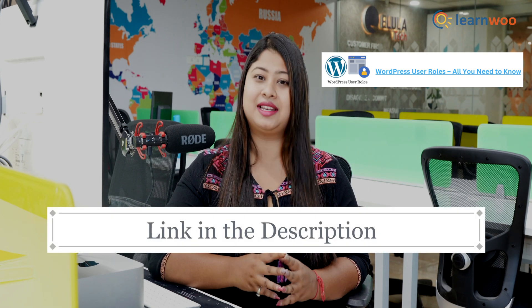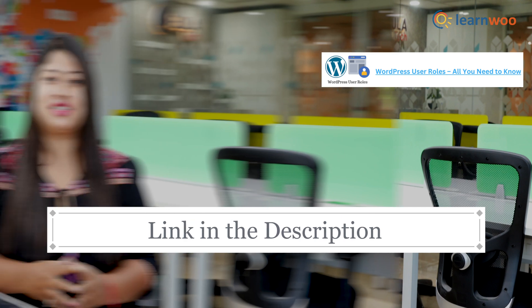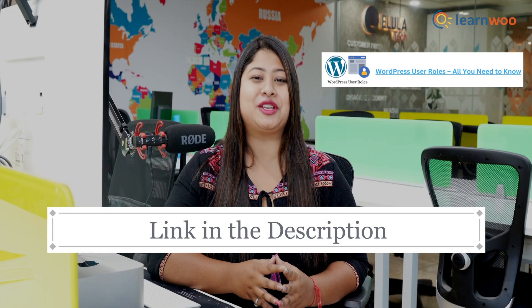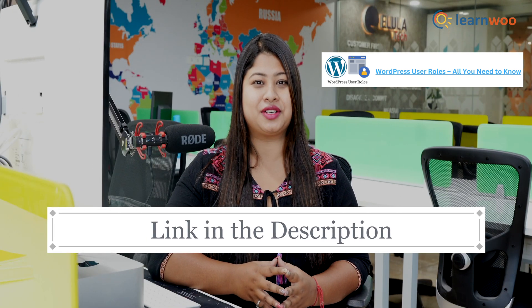Now, one of our articles, WordPress User Roles: All You Need to Know, provides a detailed explanation of each role's permissions and limitations. Check out the link mentioned in the description to learn more. Now, that was about the default user roles.